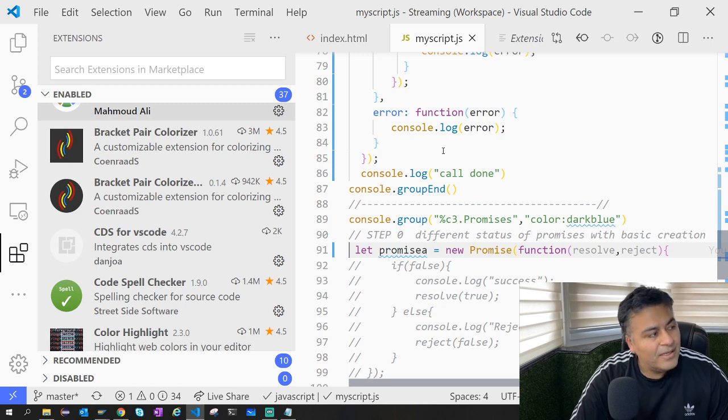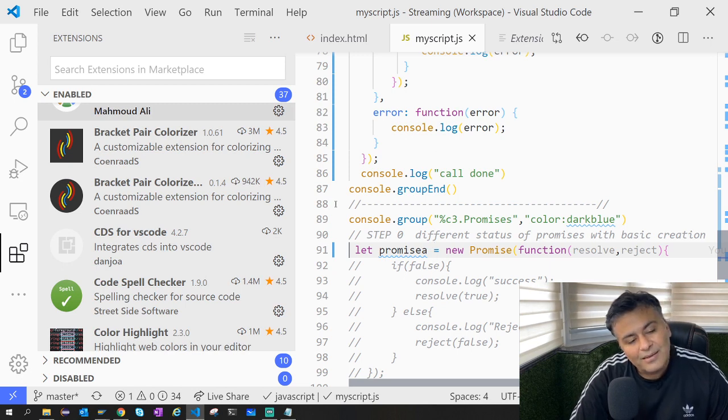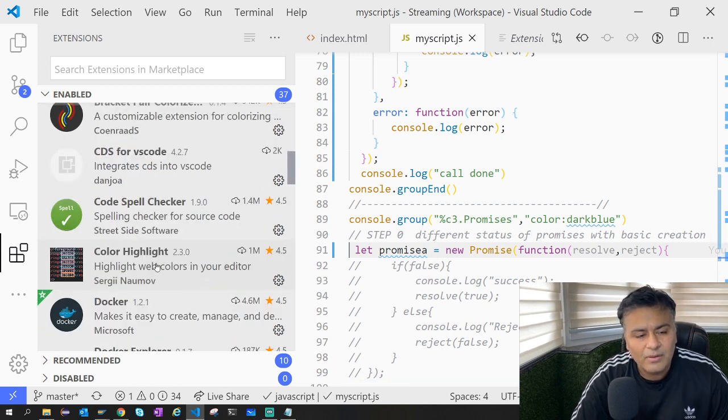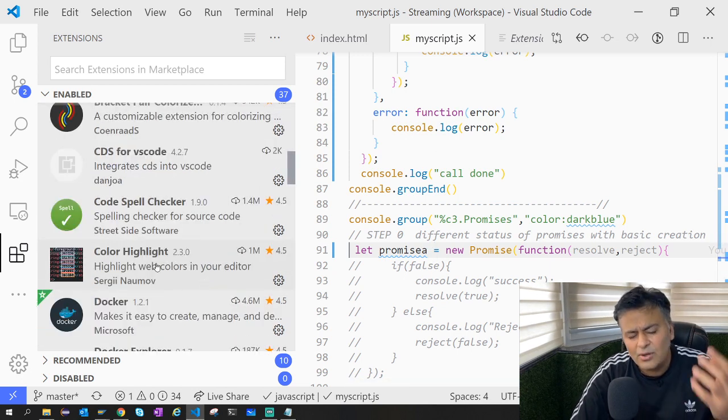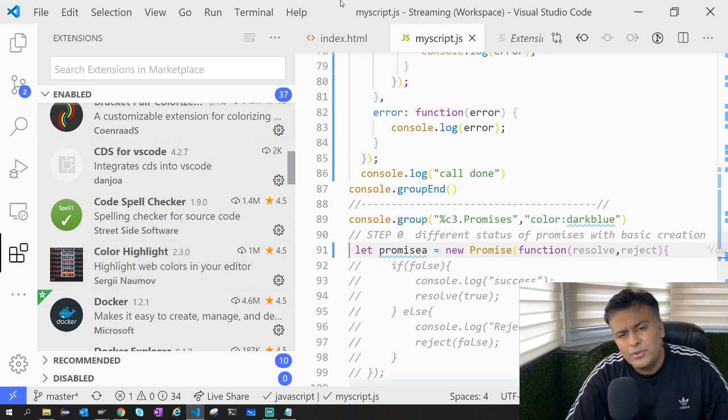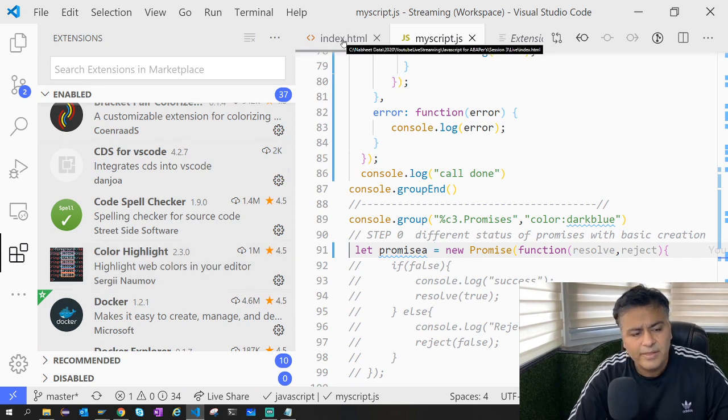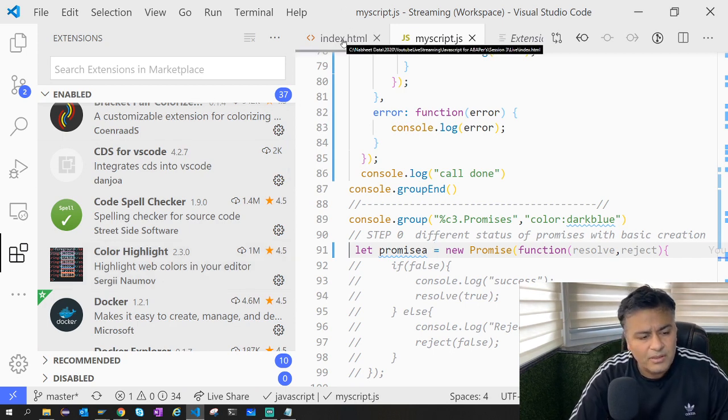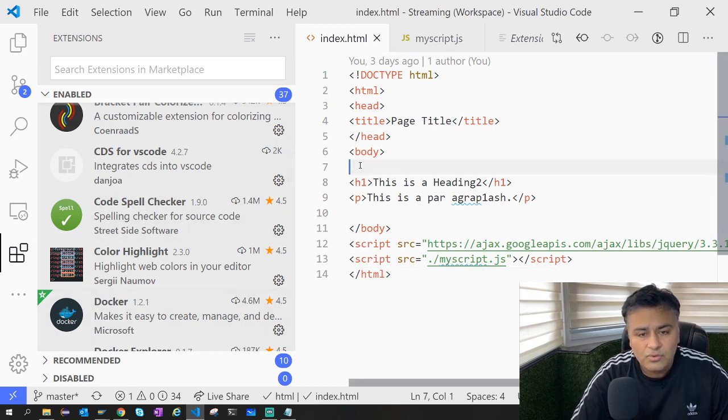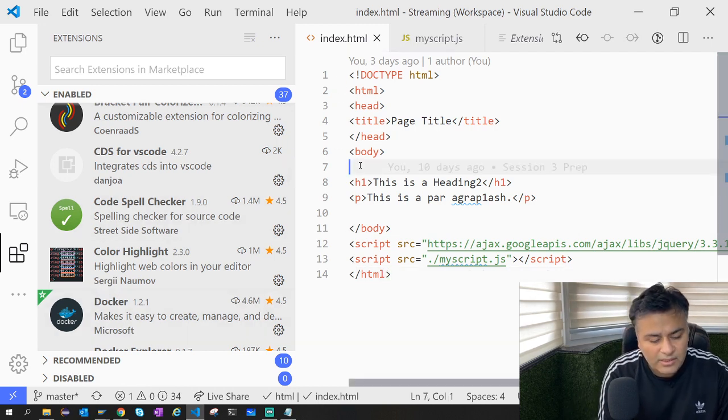Another important one which we normally use when we have to beautify things is this color one - Color Highlight.